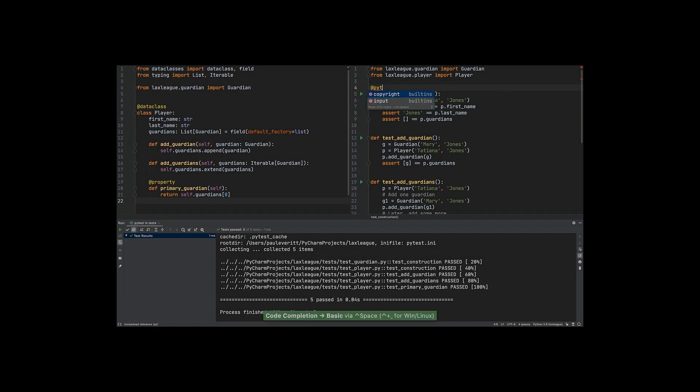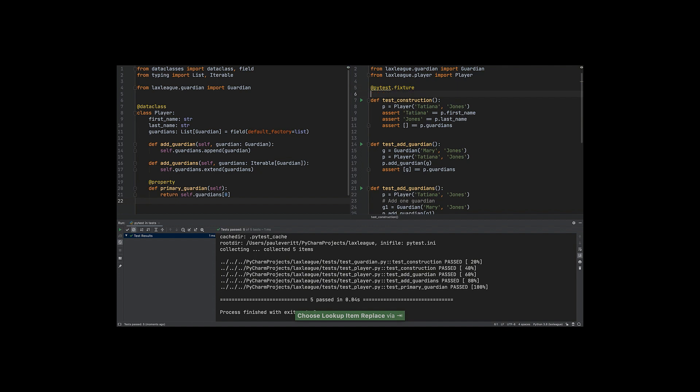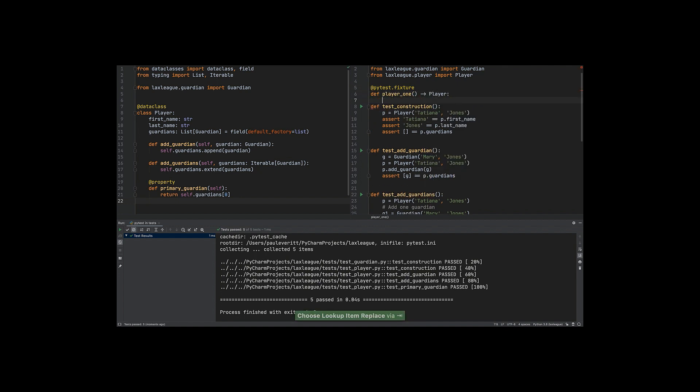You want your test to focus on logic. PyTest provides fixtures as a way to manage your test data and share it between tests.